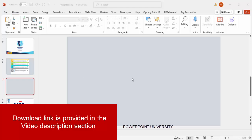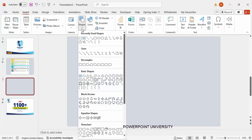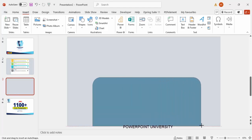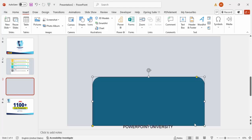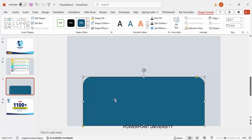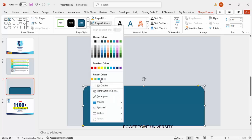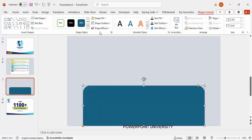Add a new slide and change the slide background to any light color. Then go to Insert > Shapes and from the rectangles choose the rectangle with top corners rounded. Draw a rectangle and reduce the height to the size you want.